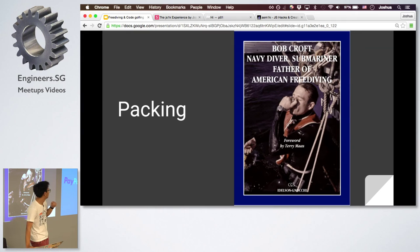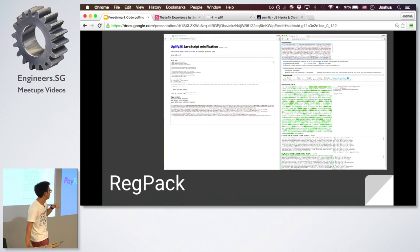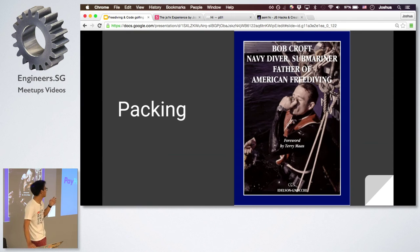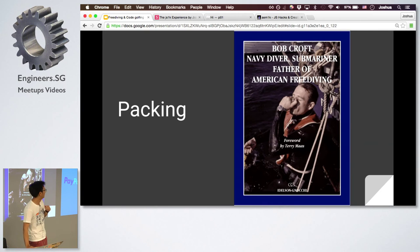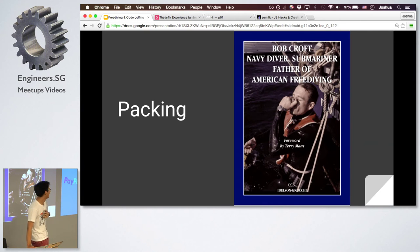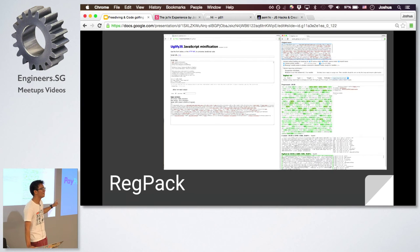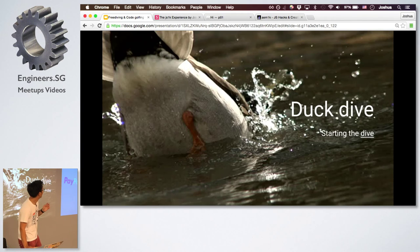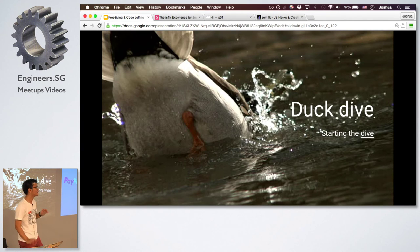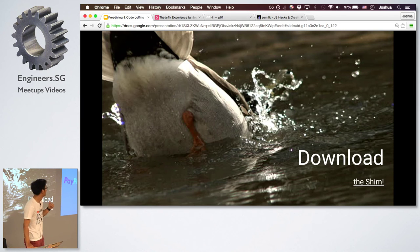This is the father of freediving. And he basically found a way that you can actually pack more air into your lungs. It's not recommended for beginners because it may injure your lungs. So, fortunately for JS1K, you don't have to injure yourself. I just use this called RegPack.